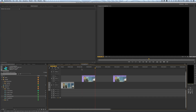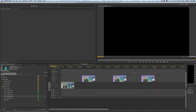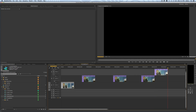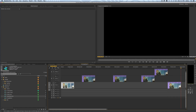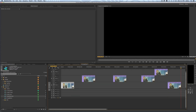If V2 is the lowest active track, it'll paste to V2. If you disable that track it'll go to V3, and if you enable V1 it'll go to V1. You can also hold Shift to activate or deactivate all tracks at once, so you can quickly turn on just the one you want.